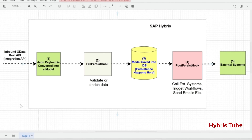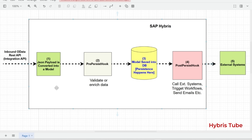The next topic is the lifecycle walkthrough of persistence hooks. An inbound OData REST API request — also called the integration API — arrives into the Hybris system carrying a JSON payload. In step one, the JSON is automatically converted into a Hybris model object — this is the standard behavior of the integration framework. In step two, before saving this model to the database, the pre-persist hook gets triggered. This is where you can enrich the data, validate fields, or even stop the persistence completely if the data doesn't meet your criteria.